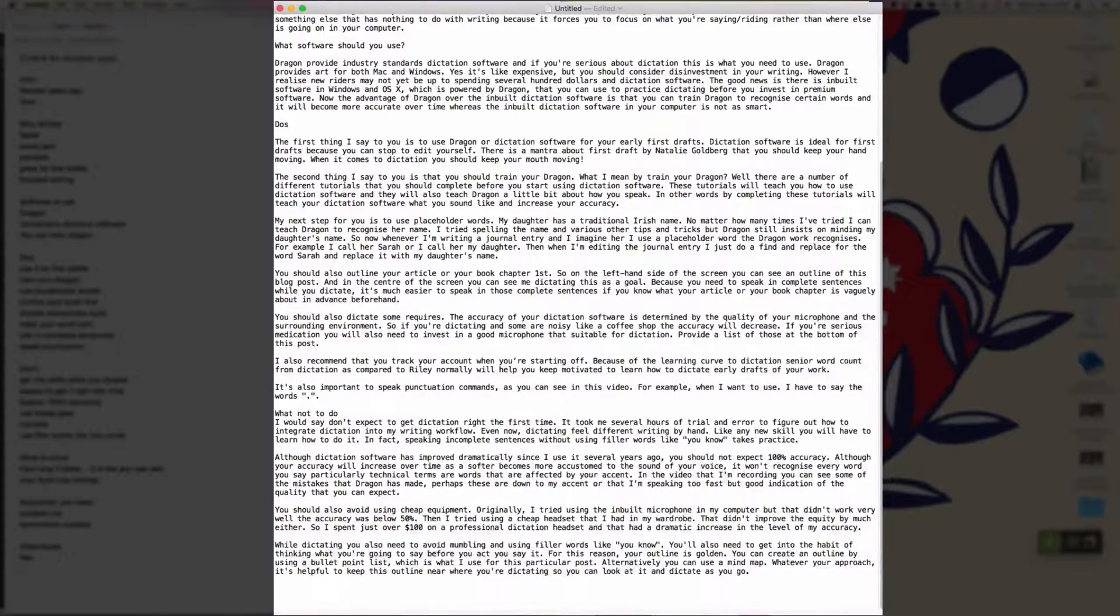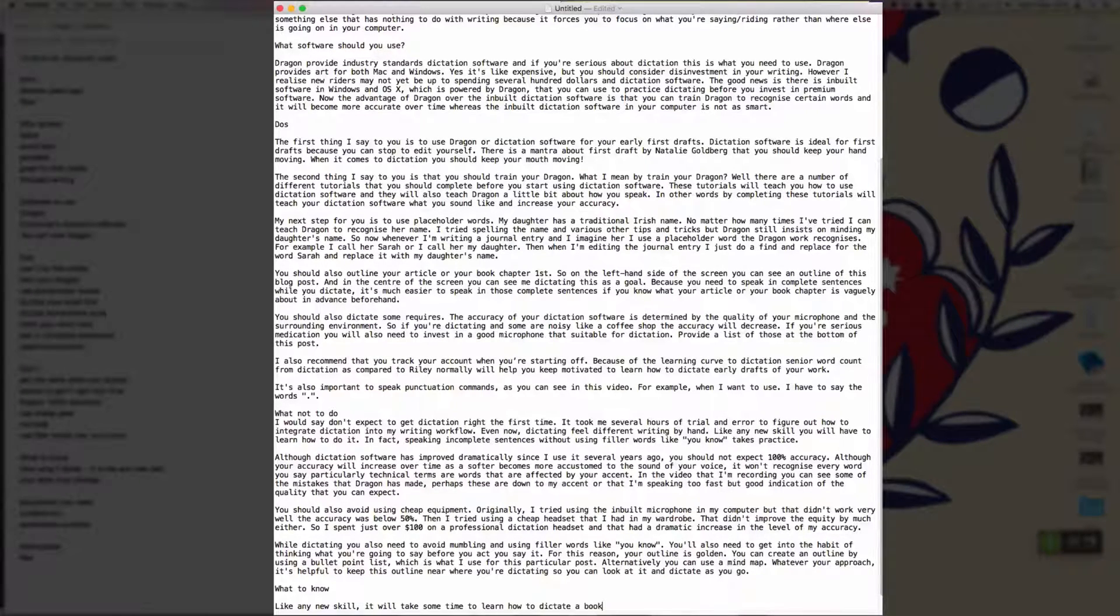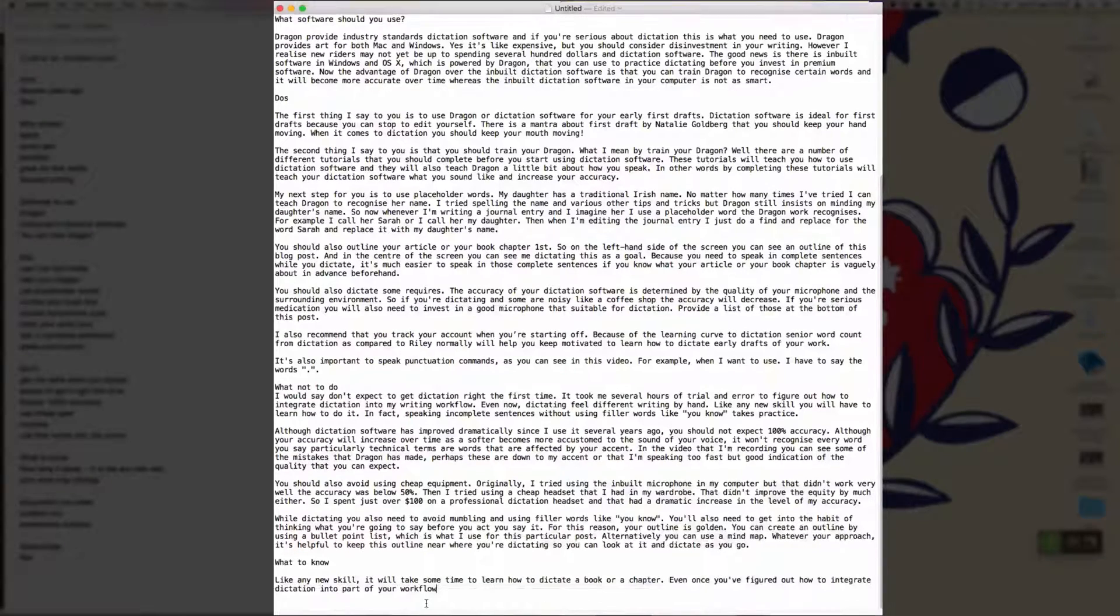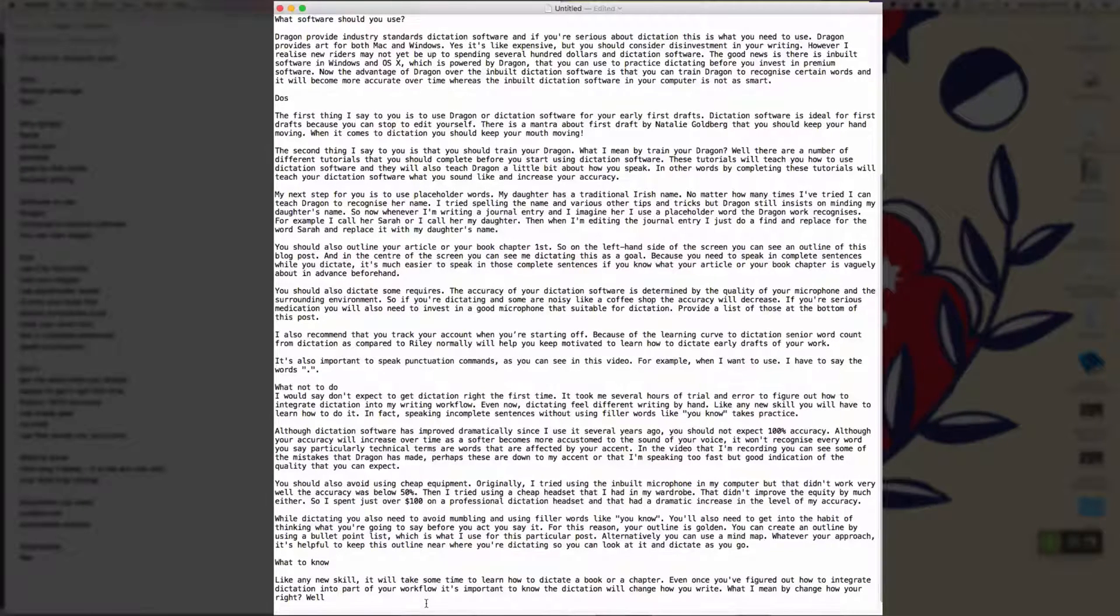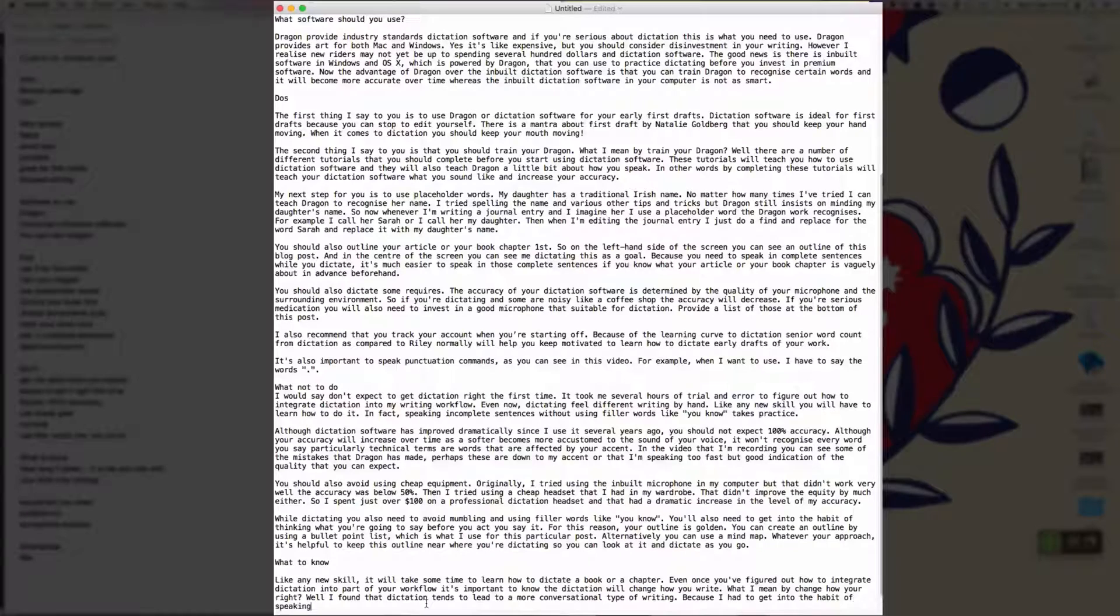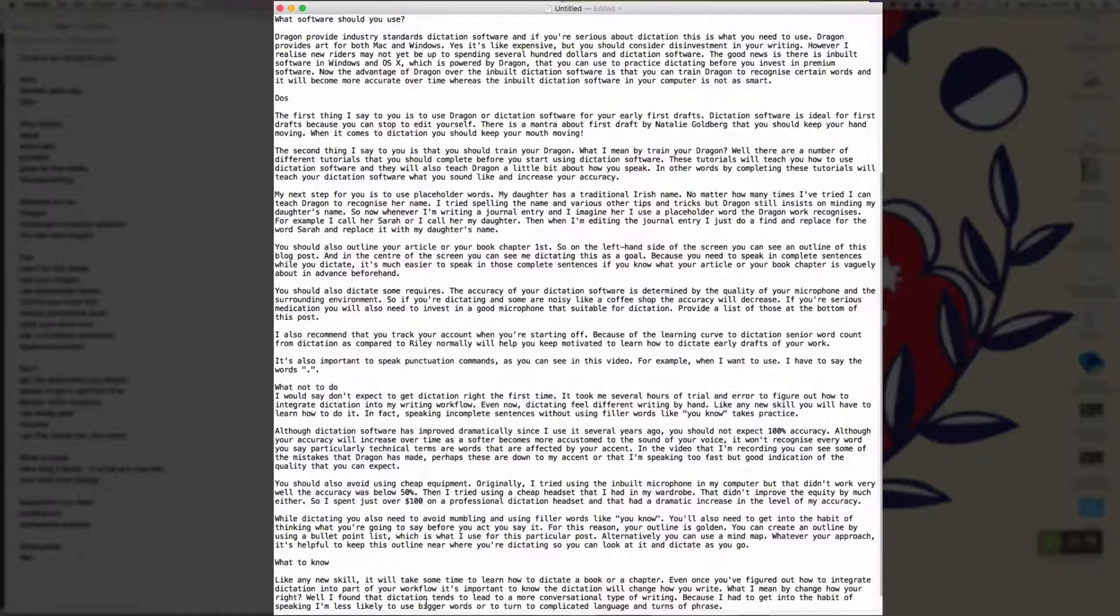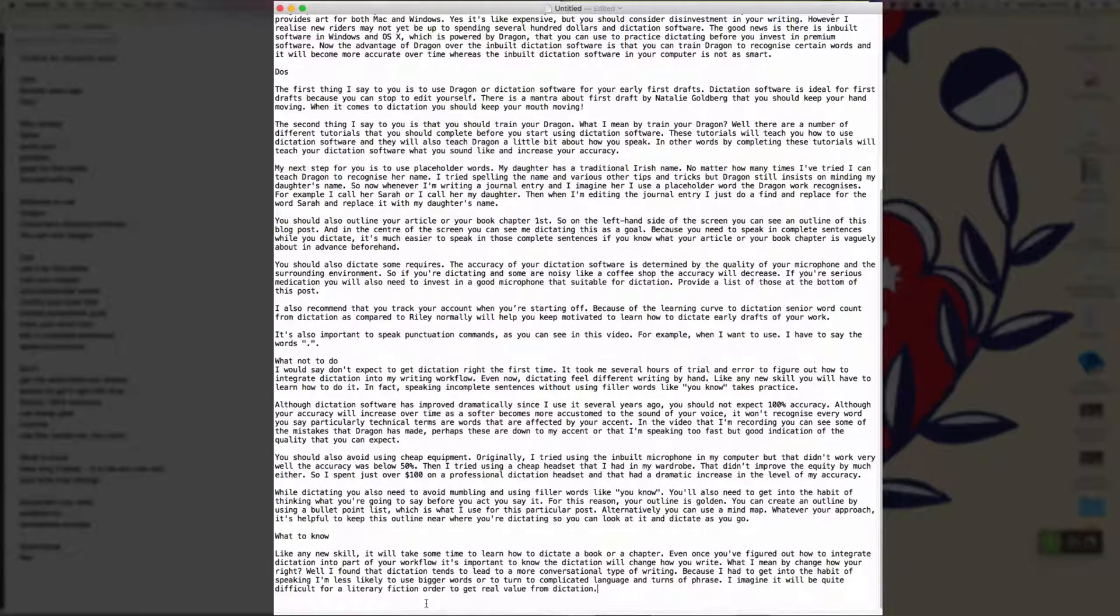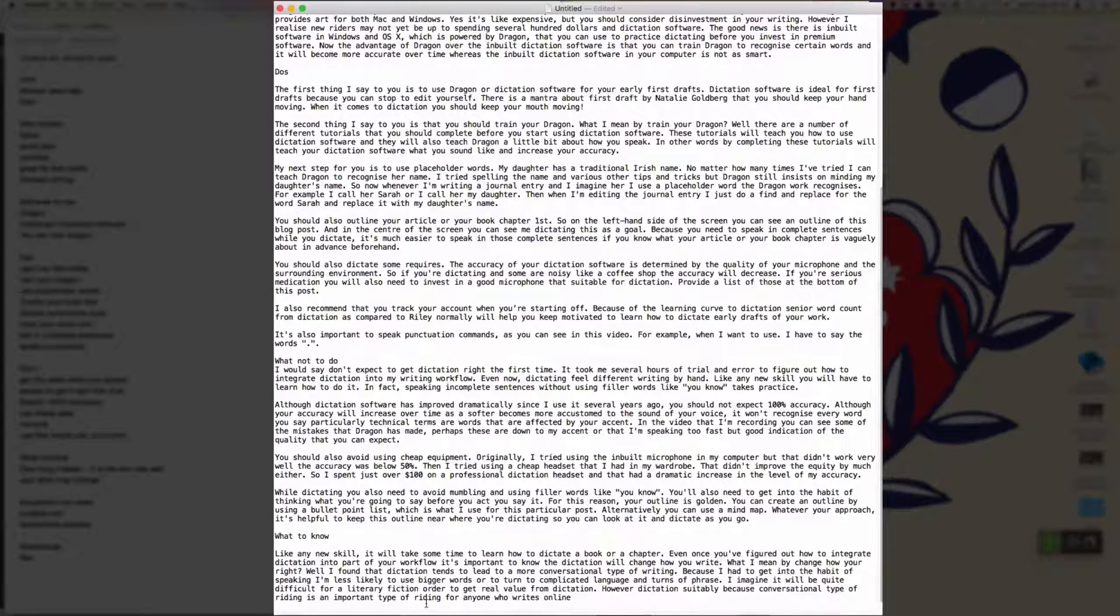New paragraph. What to know, new paragraph. Like any new skill, comma, it'll take some time to learn how to dictate a book or a chapter. Full stop. Even once you've figured out how to integrate dictation into part of your workflow, it's important to know that dictation will change how you write full stop. What do I mean by change how you write? Question mark. Well, I found that dictation tends to lead to a more conversational type of writing full stop because I have to get into the habit of speaking. I'm less likely to use bigger words or to turn to complicated language and turns a phrase full stop. I imagine it will be quite difficult for a literary fiction author to get real value from dictation full stop. However, dictation suits me because conversational type of writing is an important type of writing for anyone who writes online and it's also the type of writing that appeals to me the most full stop.